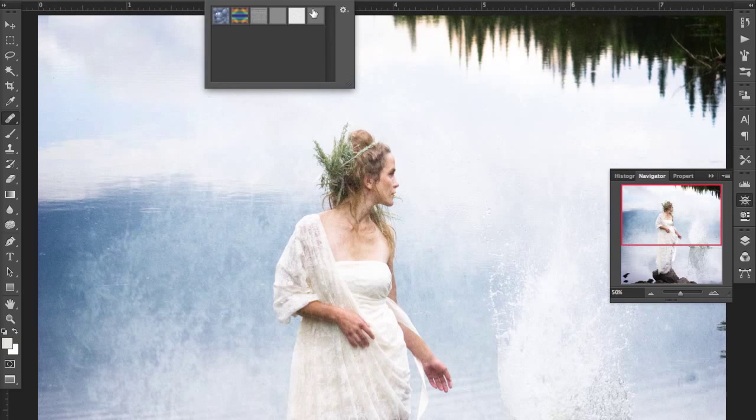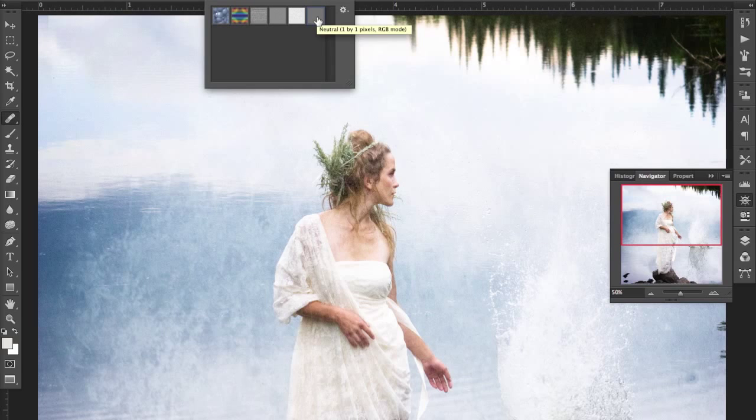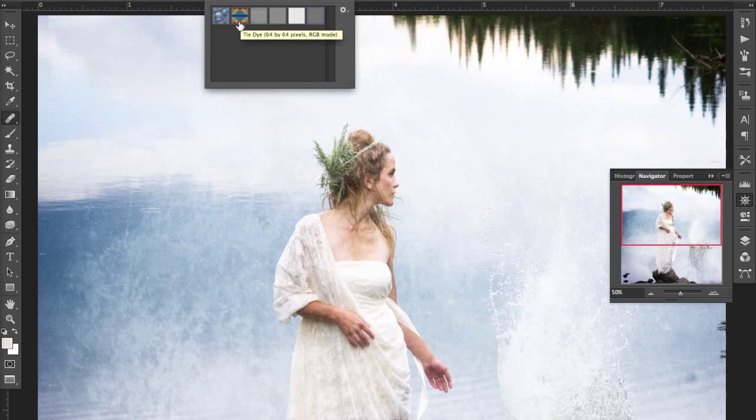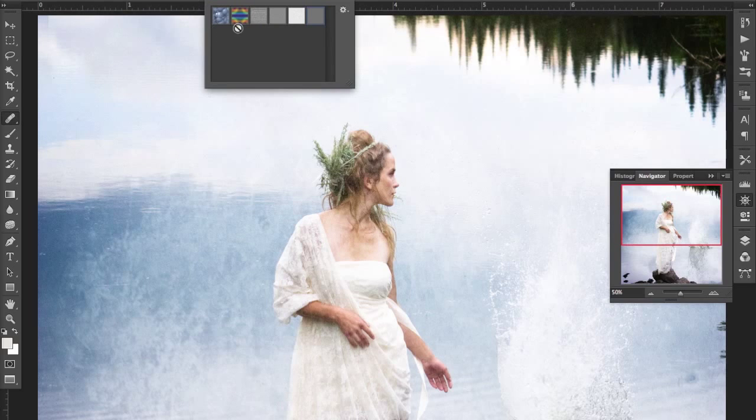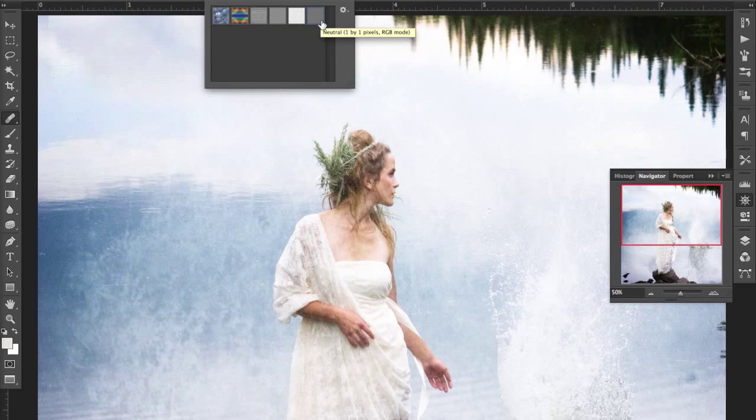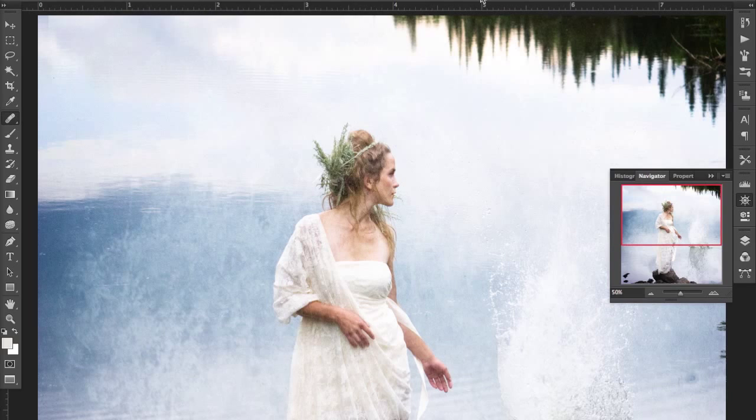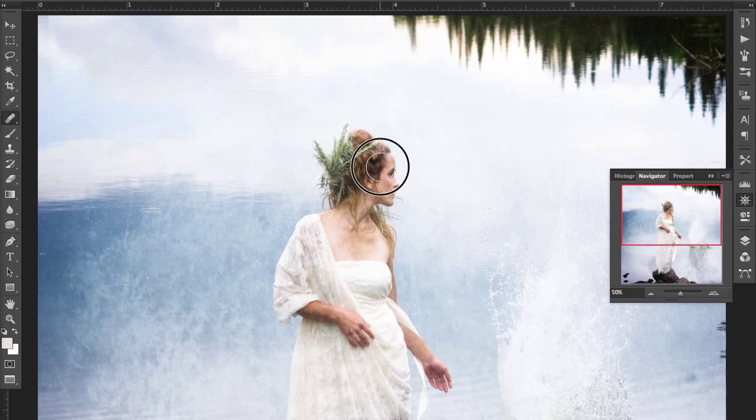So again, I've got that healing brush. I've gone in and I'm selecting this new neutral pattern that we've created. You can see I've named it neutral—these are the default ones that are in Photoshop. So we want to make sure that we've loaded in that new pattern that we've created. You go in and you paint this area.